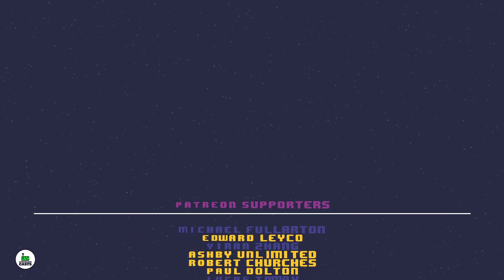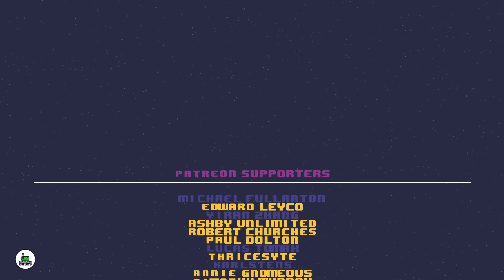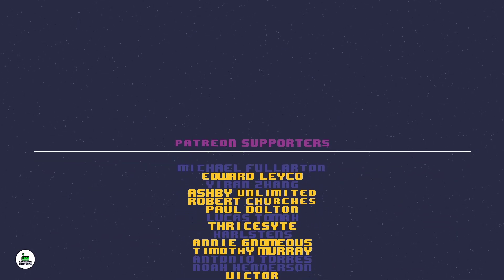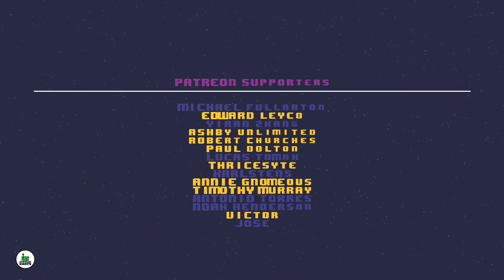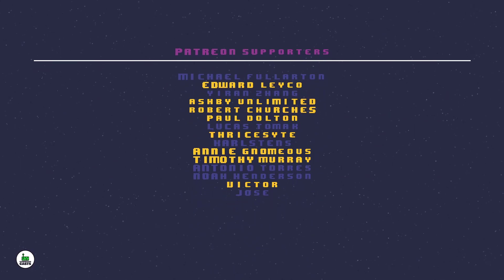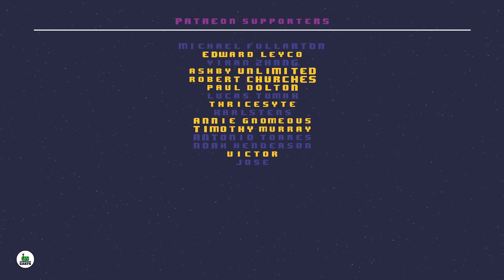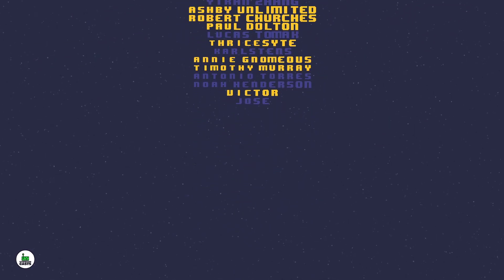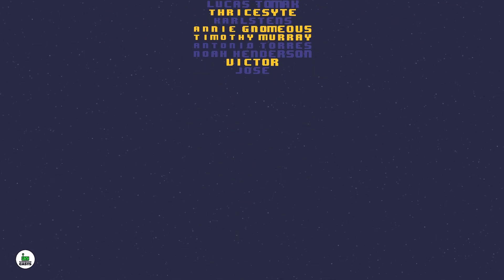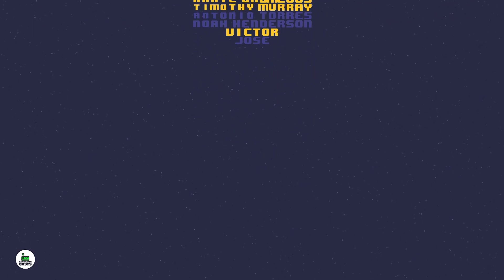If you liked the video and the content of this channel, please leave a like and hit that notification bell. A special shout out to the following users on Patreon. Thysite, Ashby, Edward, Timothy, Paul, Robert, Annie, and Victor. Once again, thank you everyone for showing your support. I'll see you in the next video.